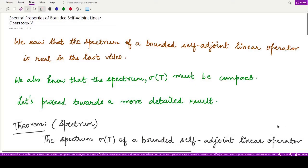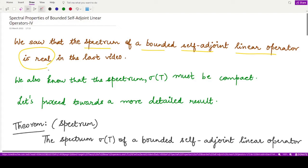Hello everyone, welcome to this video. In this video we shall be looking at another property of a bounded self-adjoint linear operator. In the previous video we studied that the spectrum of a bounded self-adjoint linear operator is real, and we also know that the spectrum must be compact. Now let's see a more detailed result.